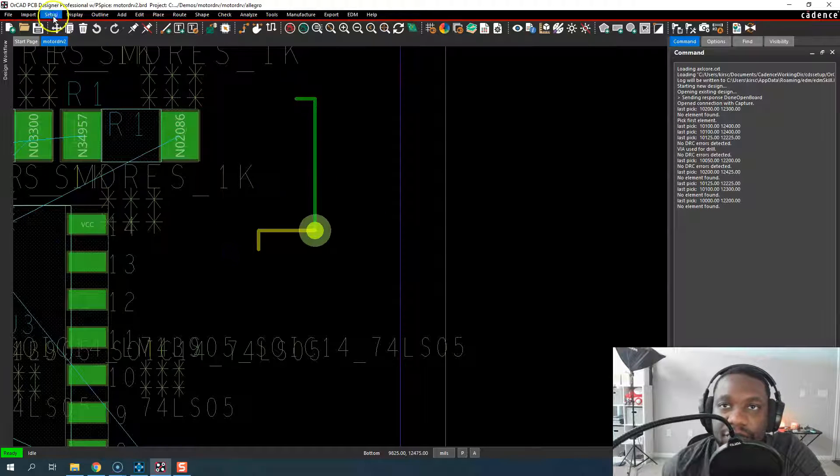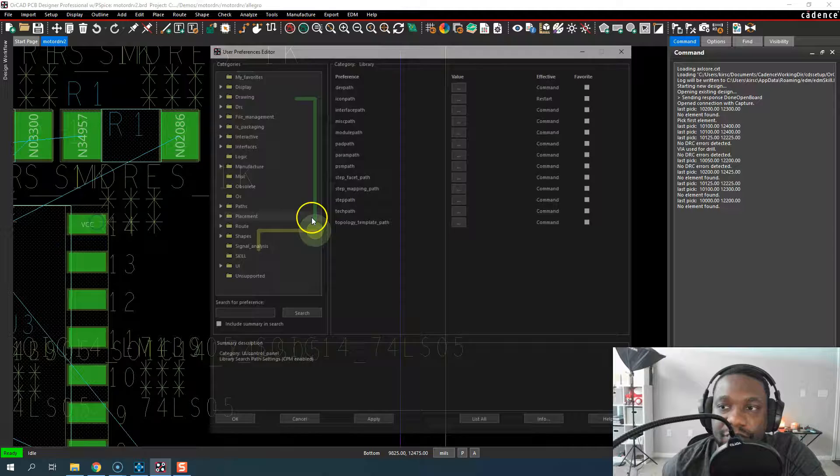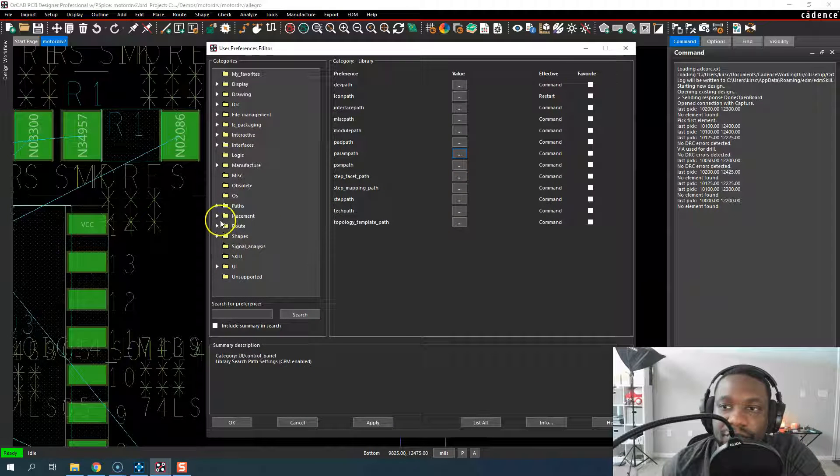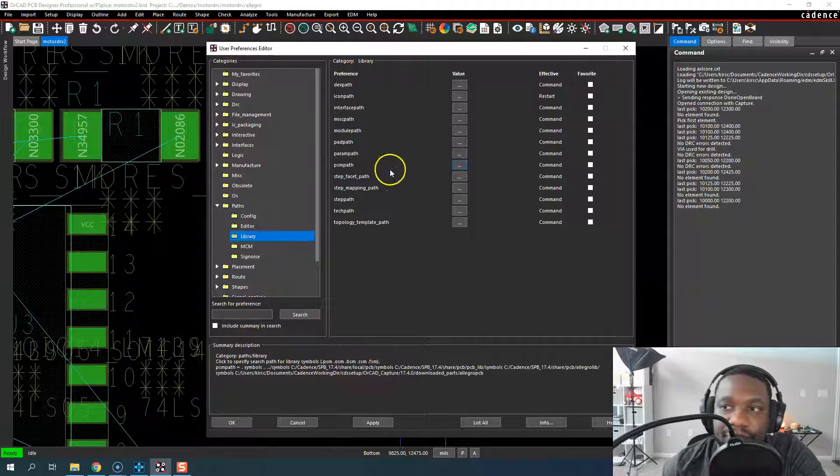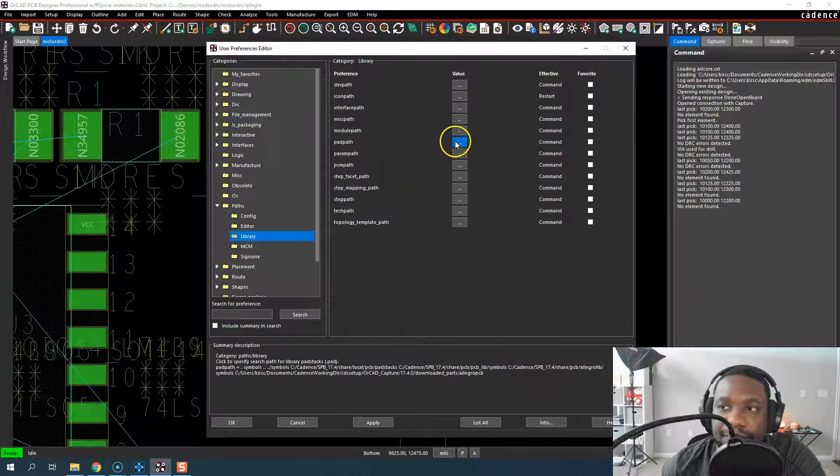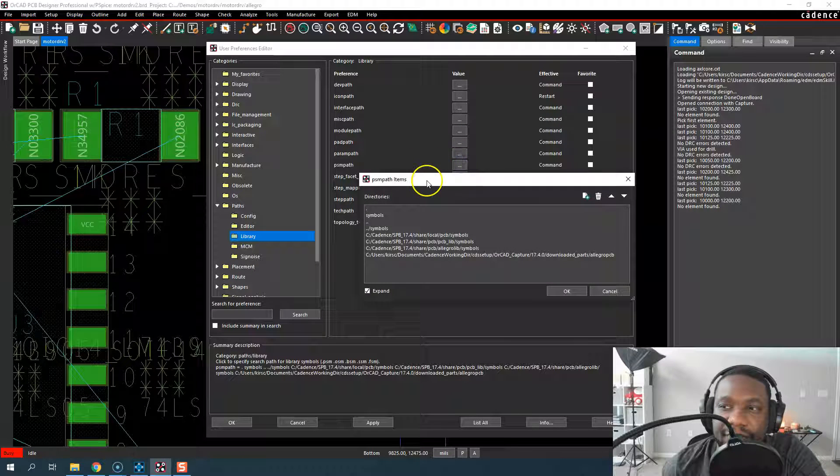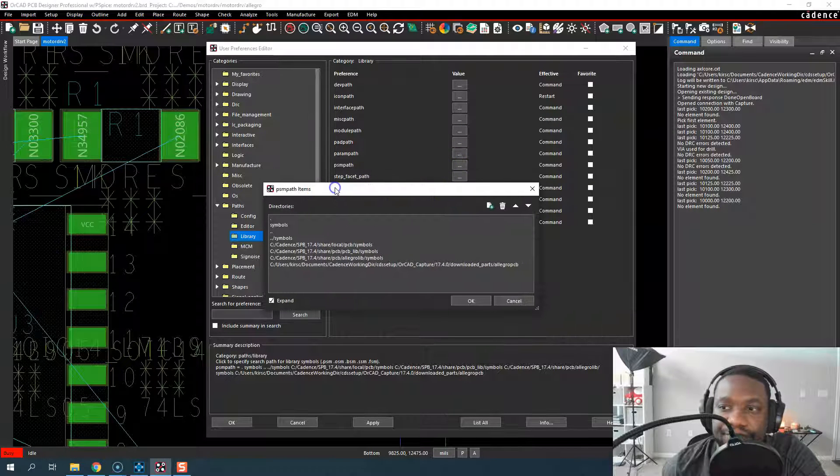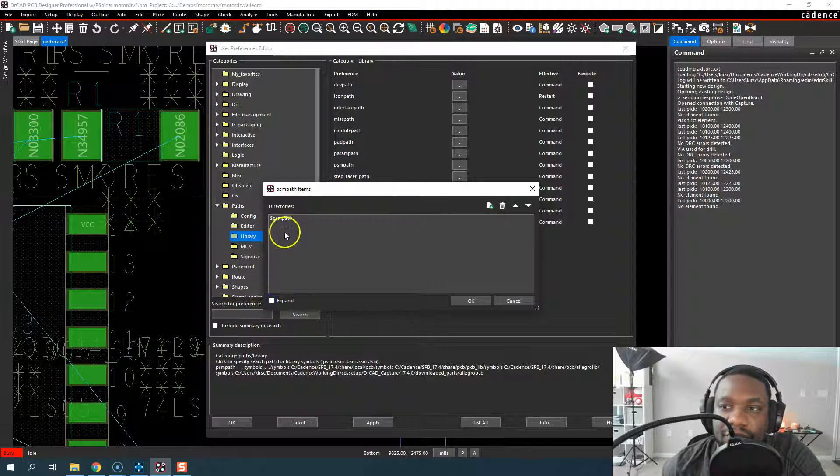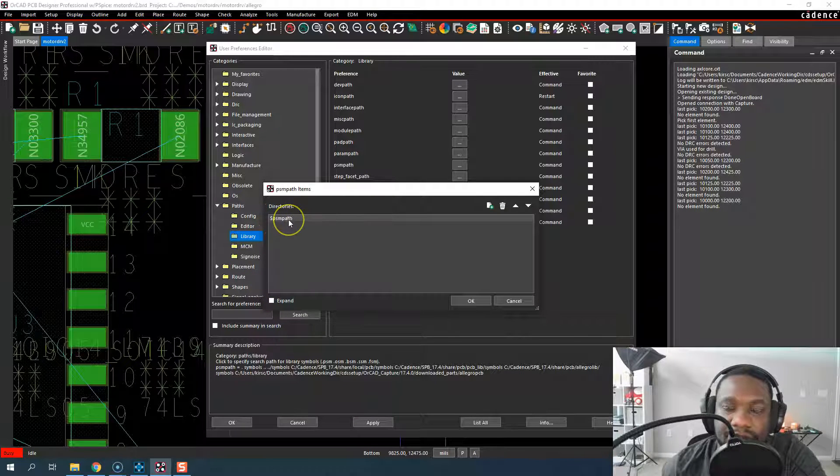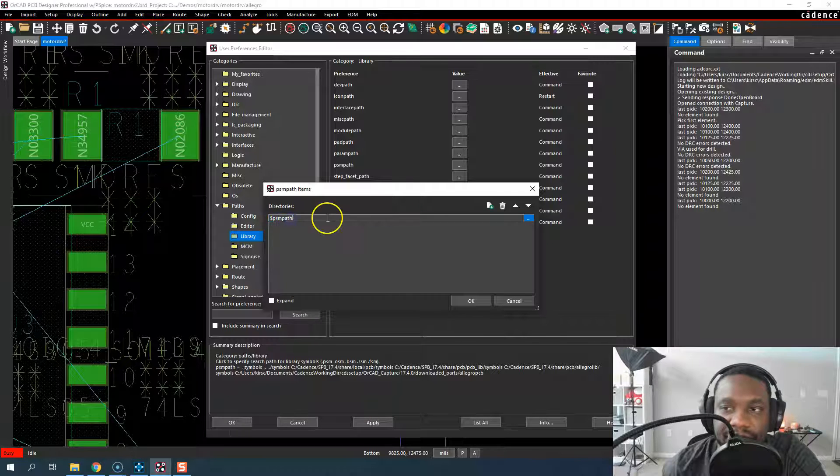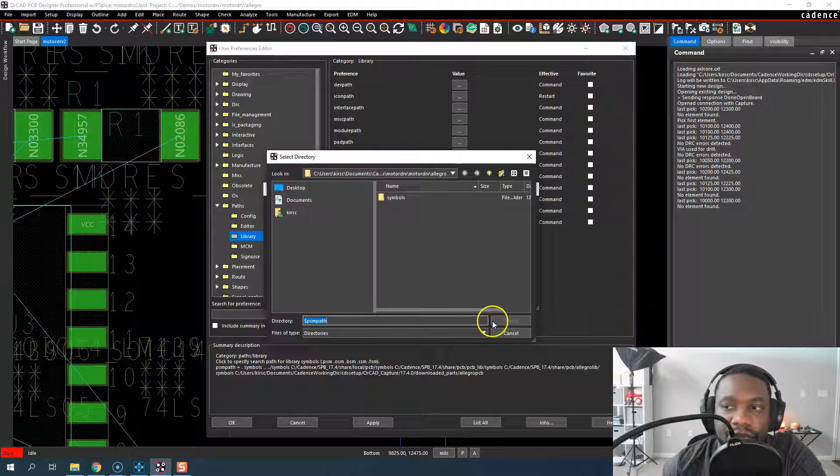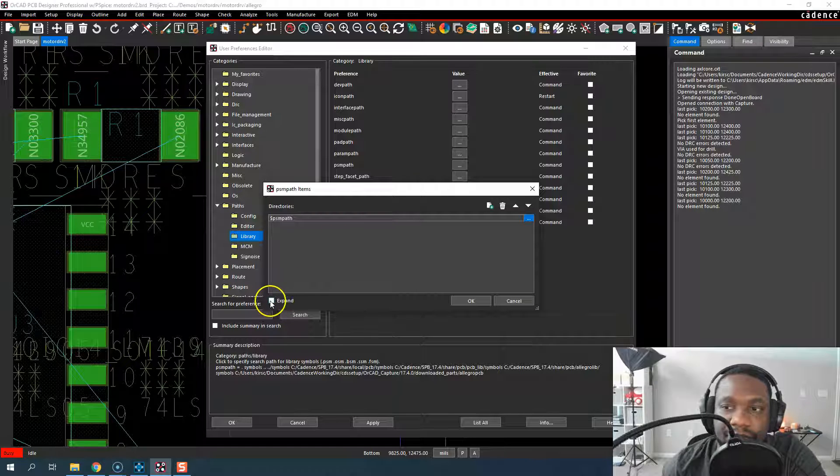You need to go to Setup, User Preferences, go to Paths, Library, and choose PSM path. You might have this thing called dollar sign PSM path sometimes. And I've seen people do this, they delete this or they replace this with a path of their own. You don't want to do that.